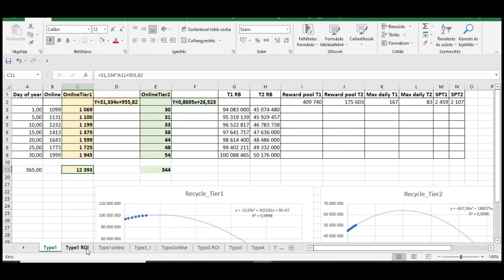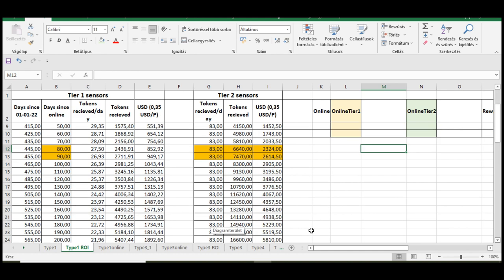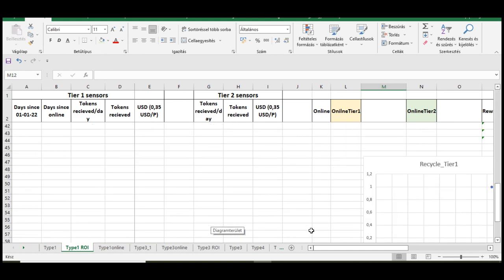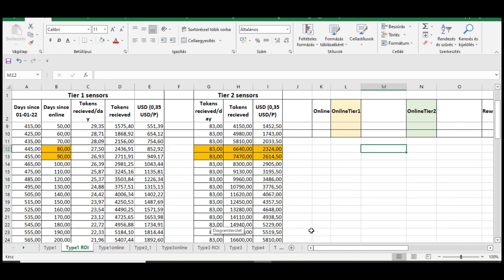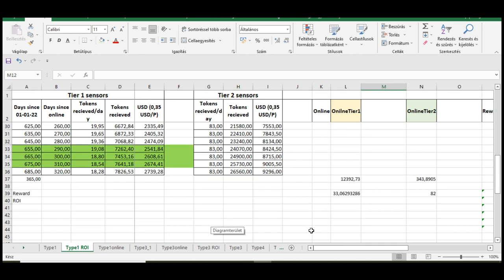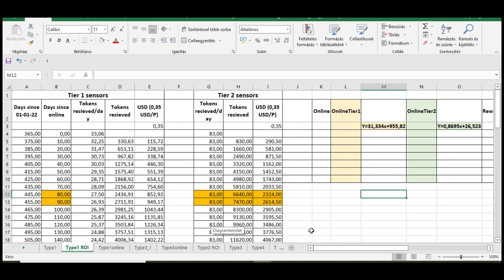And I have to say, it is devastating for Tier 1 sensors. But let's check it together.